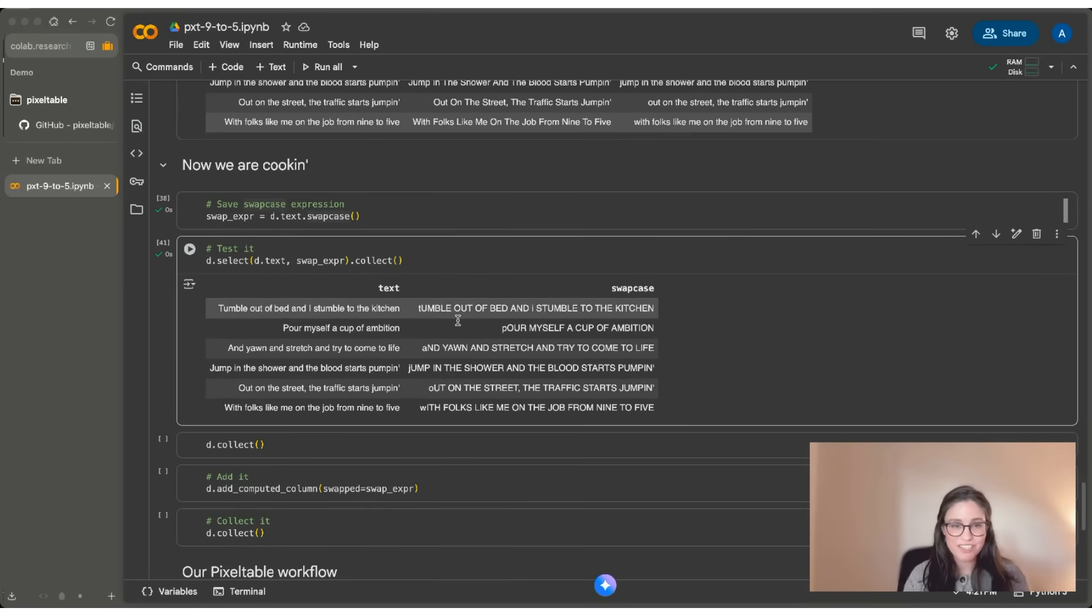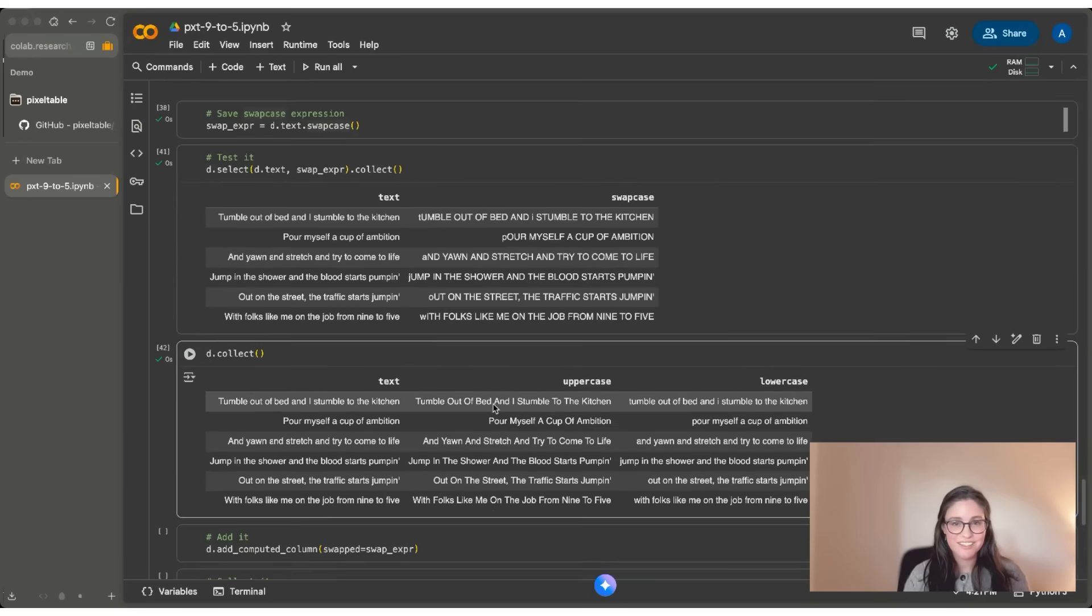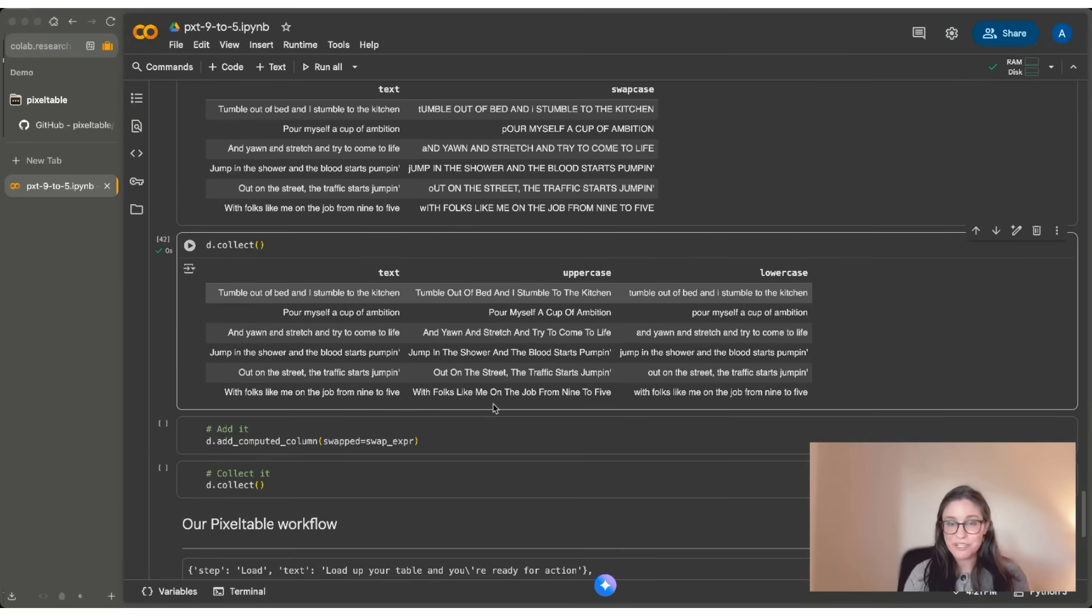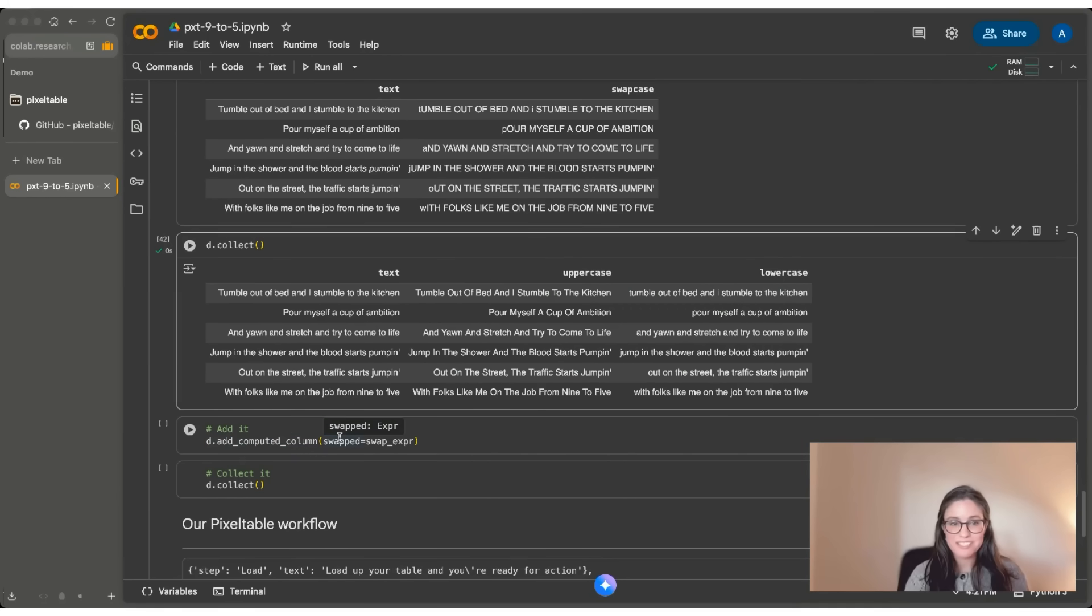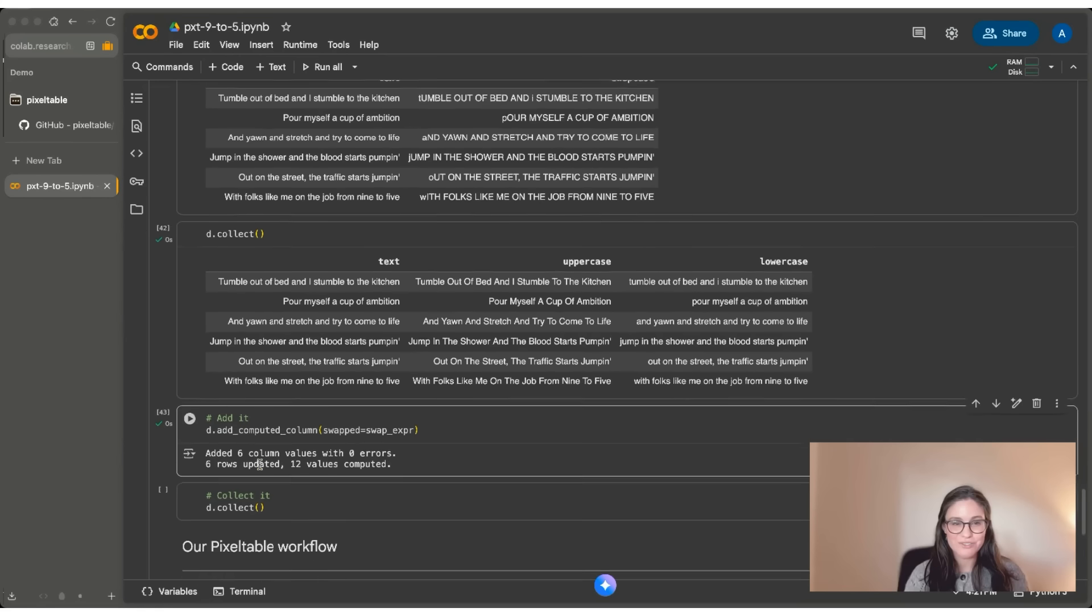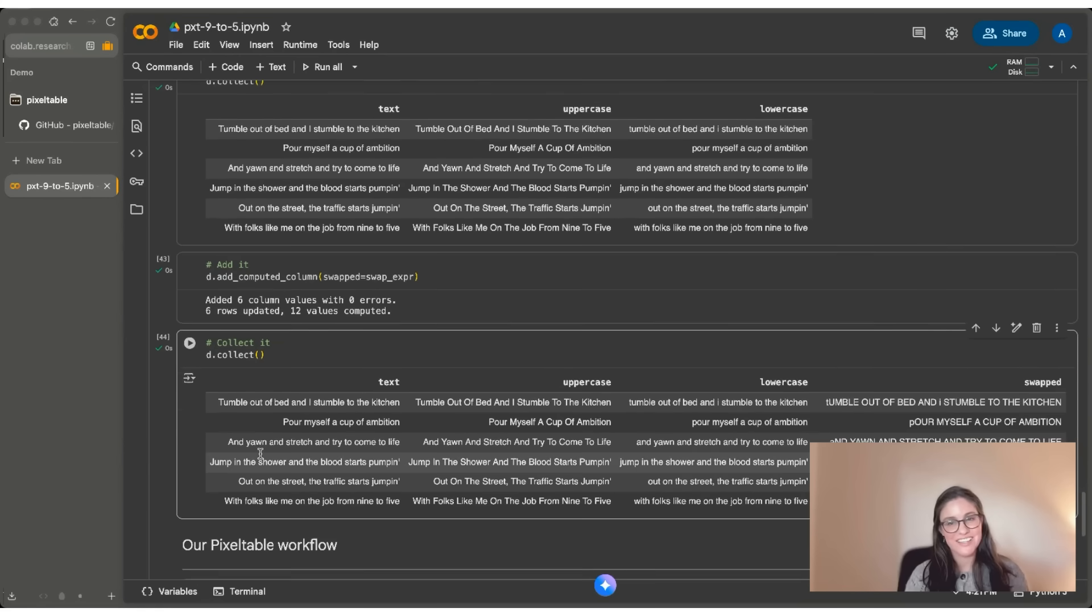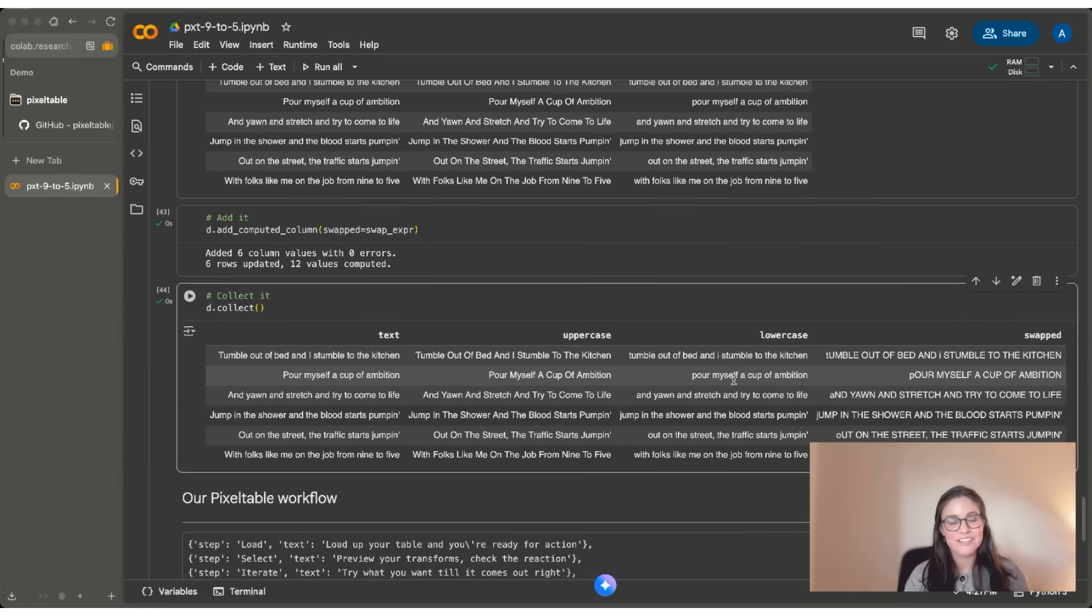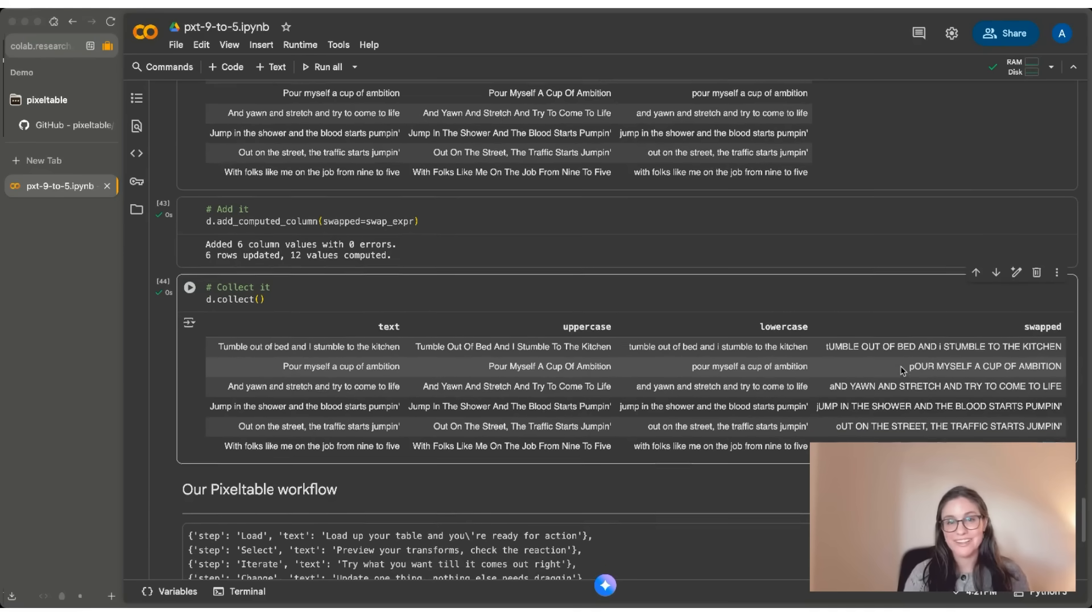If I look at D.collect, you can see that I haven't made any changes here at all. But let's say I want to commit to it. I want to add it. So I'm going to do an add a computed column. I'm going to create this new variable called swapped. I can do that once. And if I do D.collect, you can see that it's in there and it's in there forevermore so that I can work with it. I can share it and I can come back to it later.